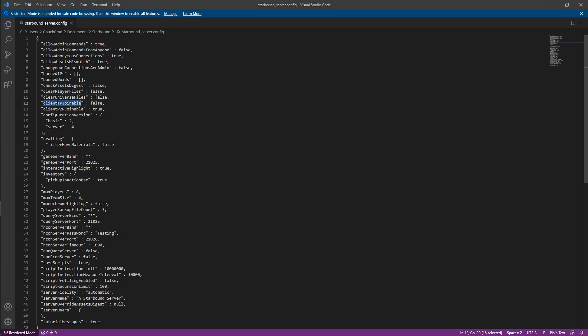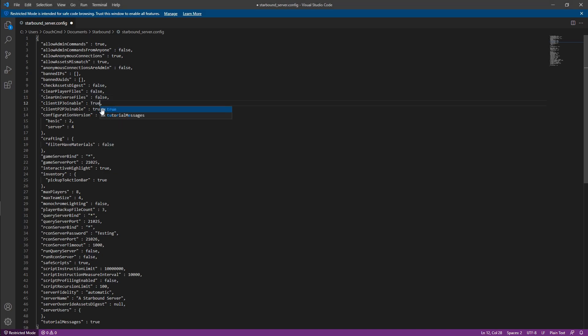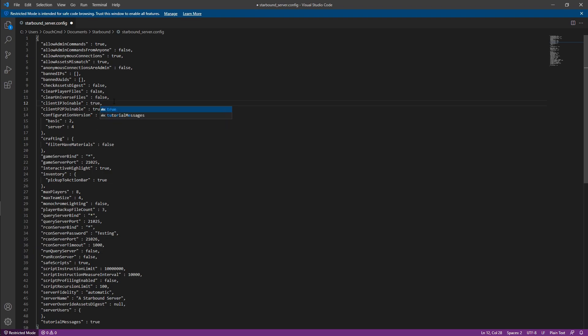Sorry, that's client IP joinable. So actually, we want to set this to true because we're going to be doing IP forwarding with our public IP address. Clients p2p means peer to peer joinable. So we can allow that to be joinable as well. So you want your clients to be able to join via as a peer or join via IP.